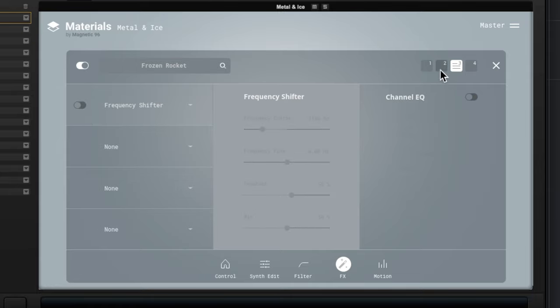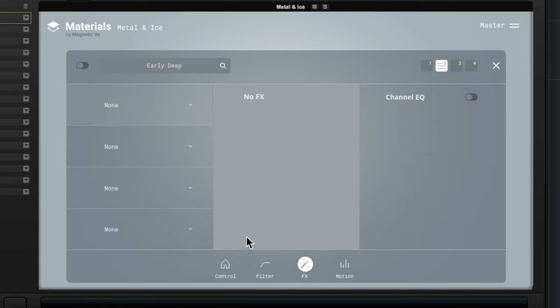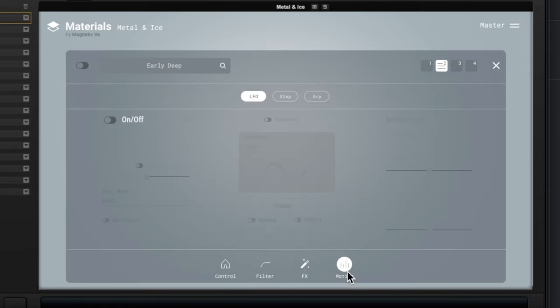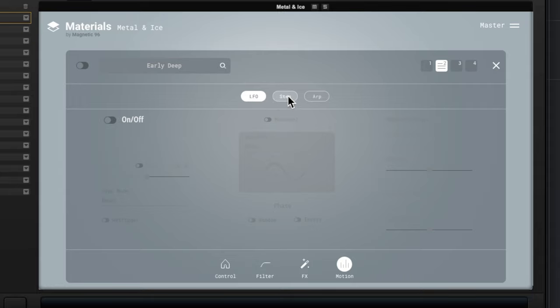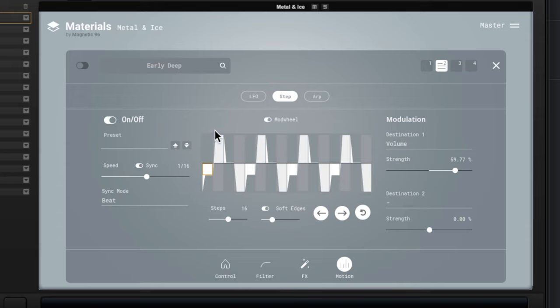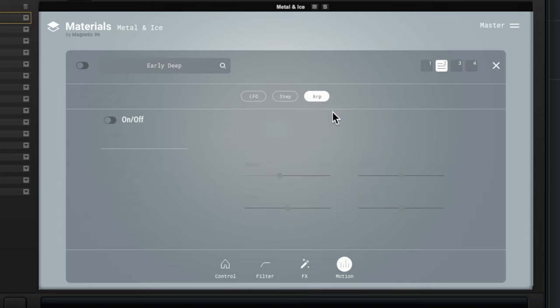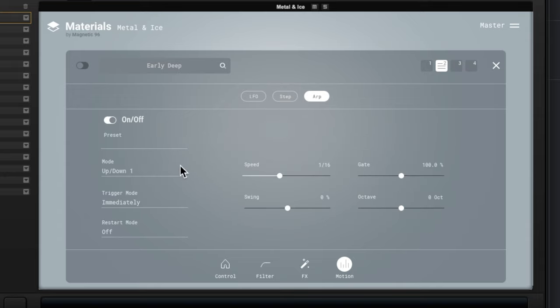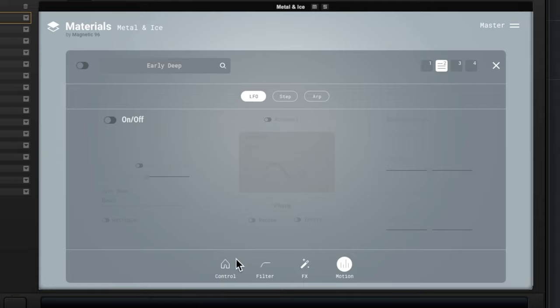And then we've got the usual stuff like distortion, saturation, phaser, etc. We'll really go in and start crafting each different layer. And then we can click on Motion over here and we can do things like turn on an LFO. We have a little step sequencer that we can do for changes and then we have an arpeggiator as well.